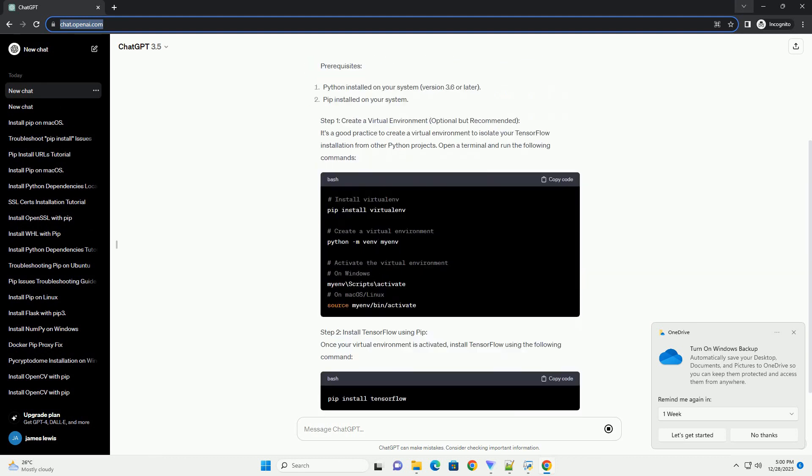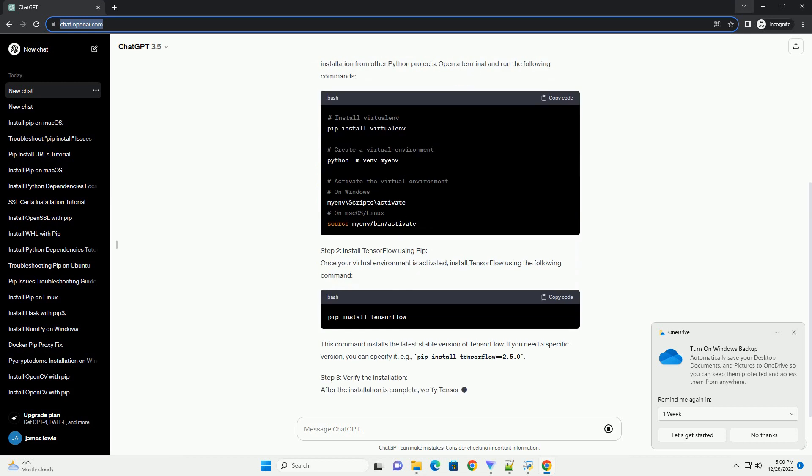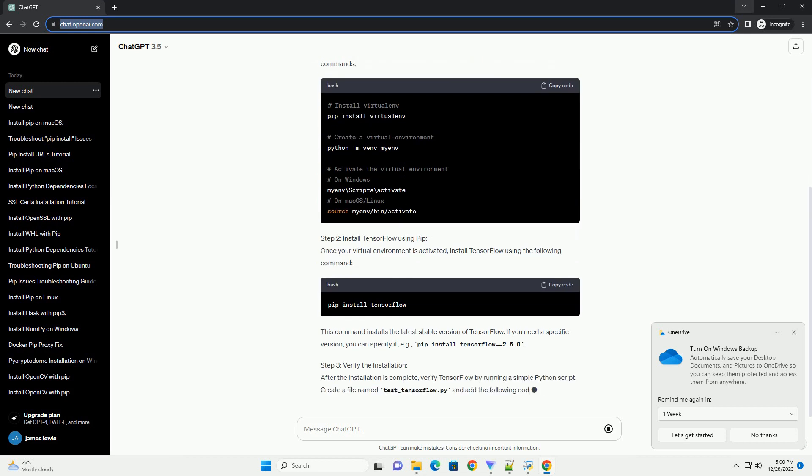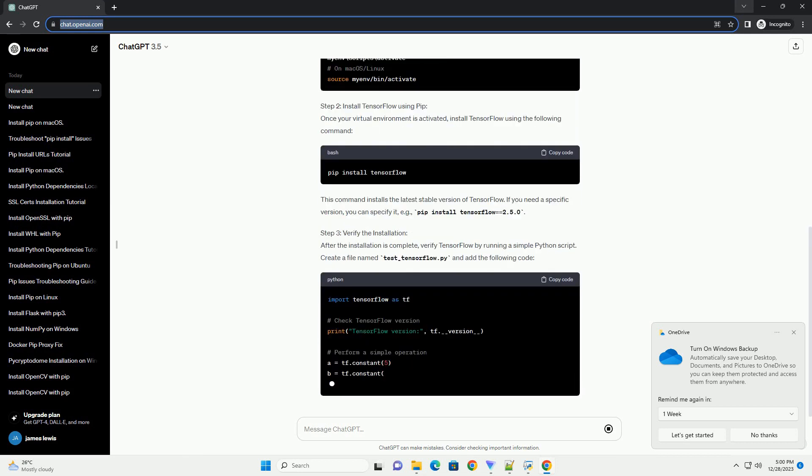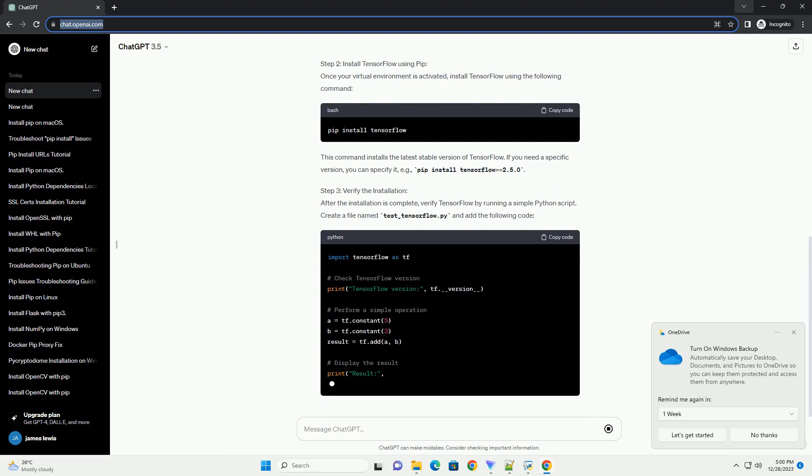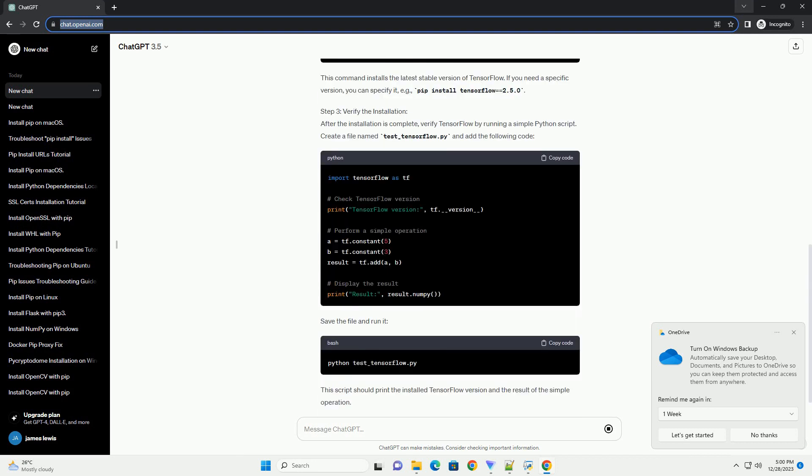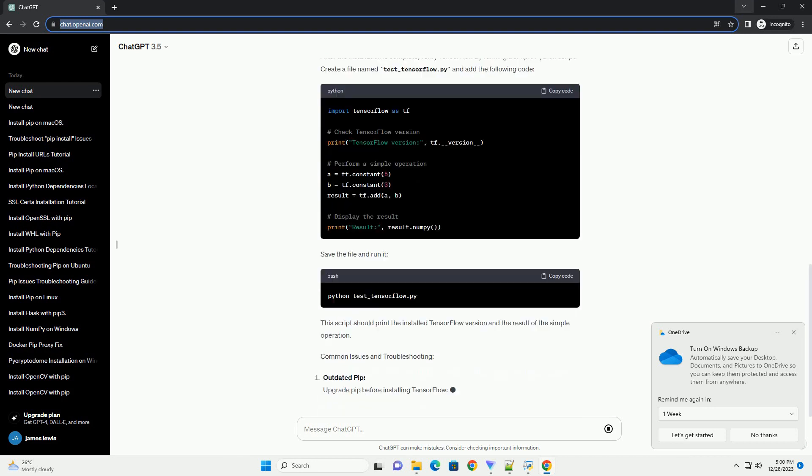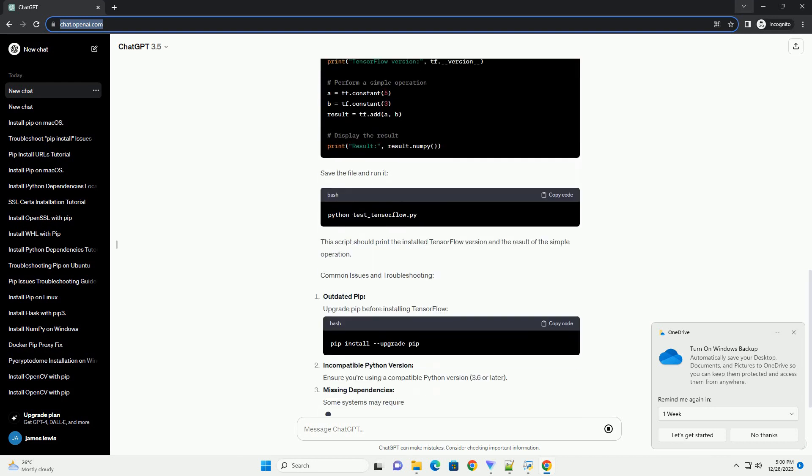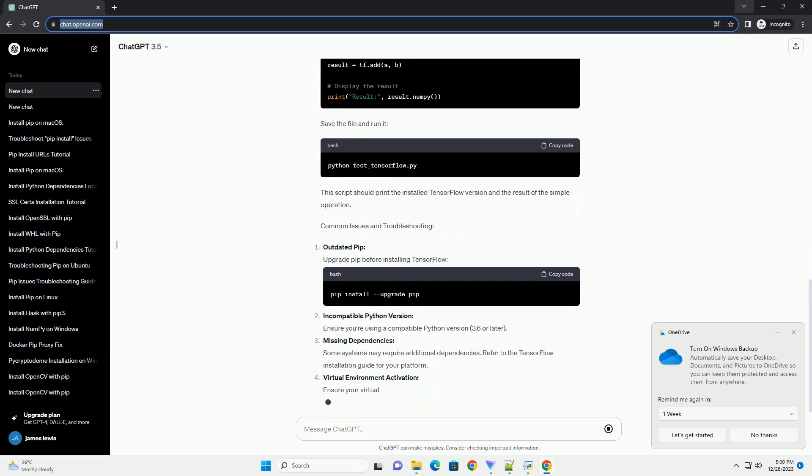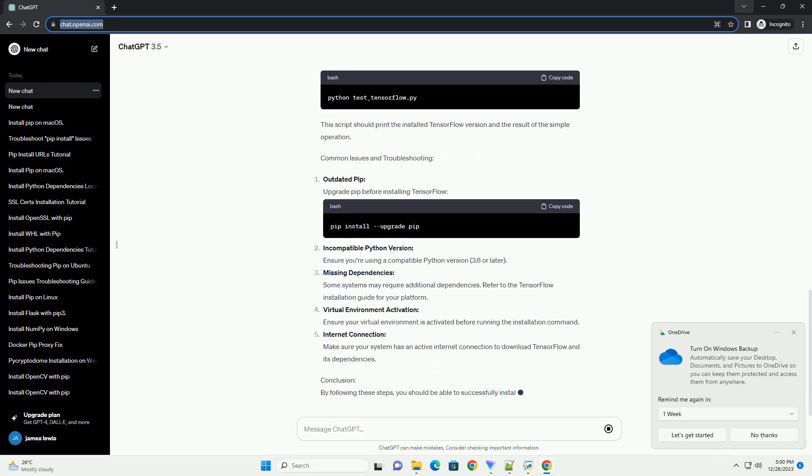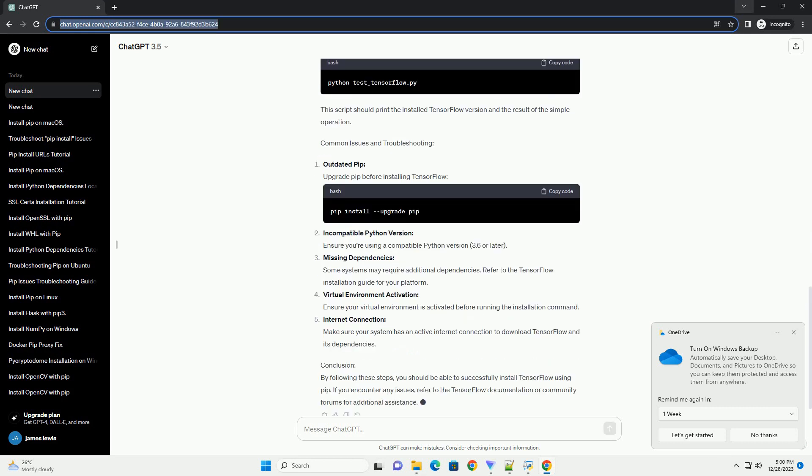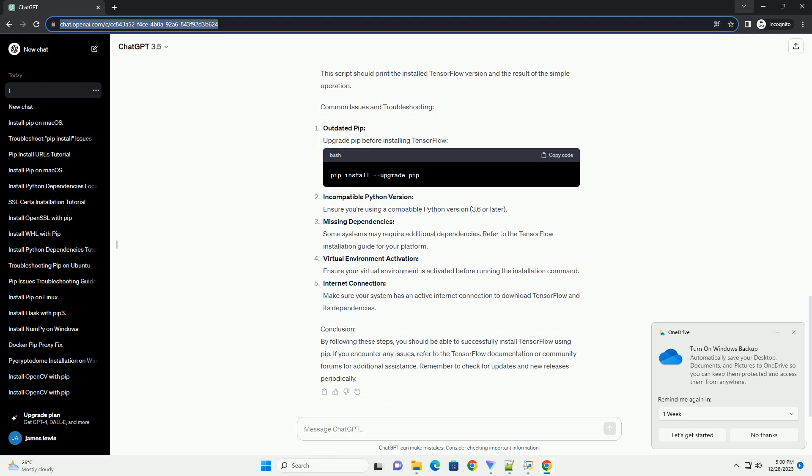Introduction: TensorFlow is a popular open-source machine learning framework developed by the Google Brain team. Installing TensorFlow using PIP is a common method, but users sometimes encounter issues. This tutorial aims to guide you through the process of installing TensorFlow using PIP, addressing potential challenges and providing troubleshooting tips.